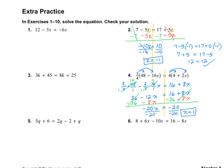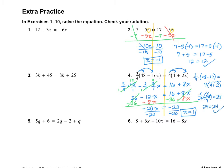Let's plug that back in and see how we did. We have 3/4 times (48 minus 16 times 1), which equals 4 times (4 plus 2 times 1). So 3/4 times 32 equals 4 times 6, which is 24. And 32 divided by 4 is 8, times 3 is 24. So it worked out — excellent.